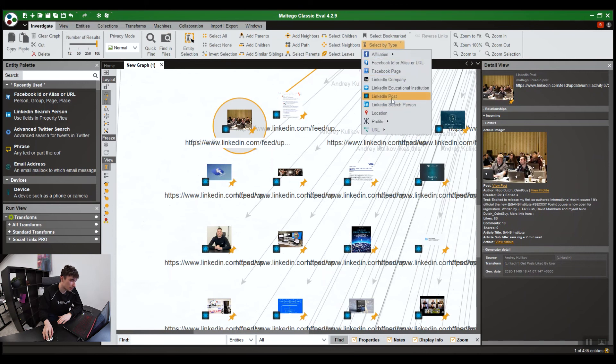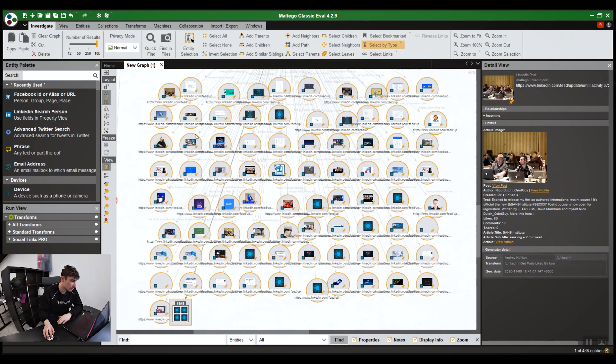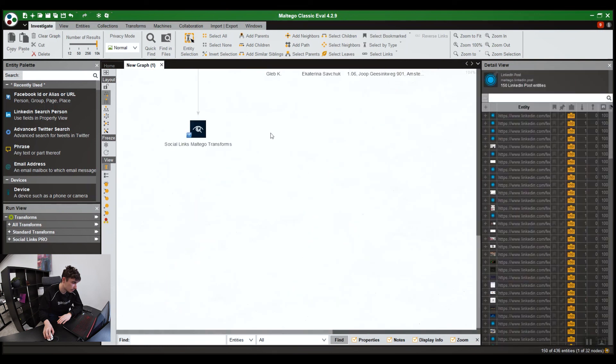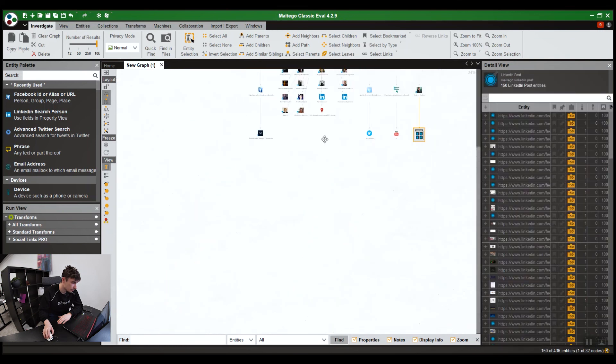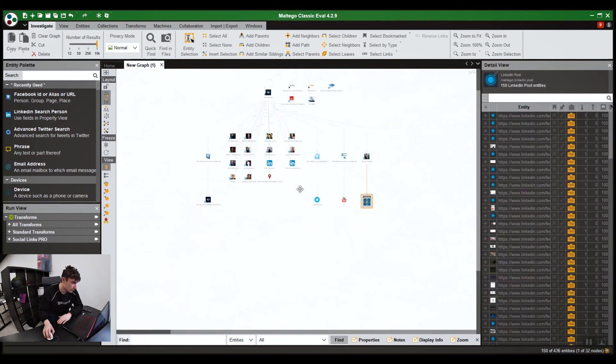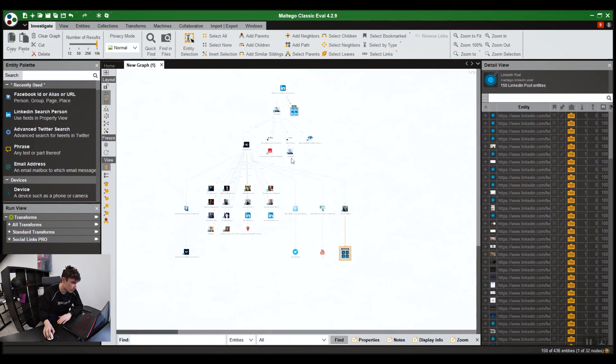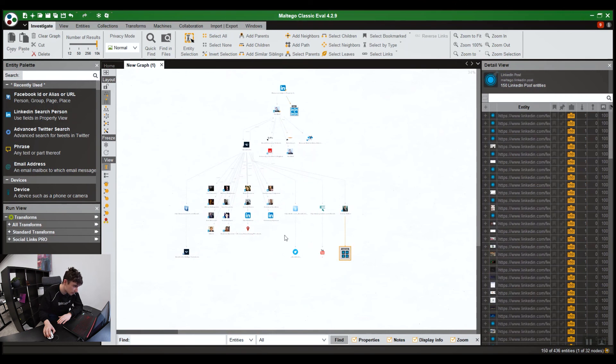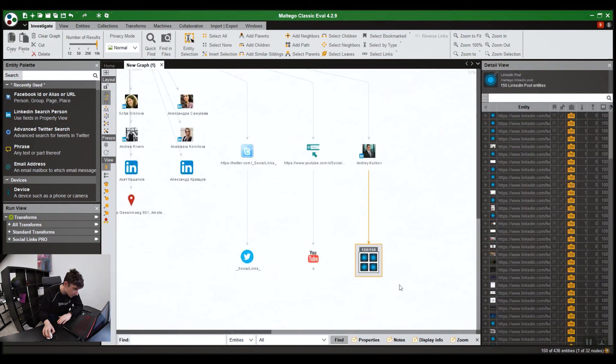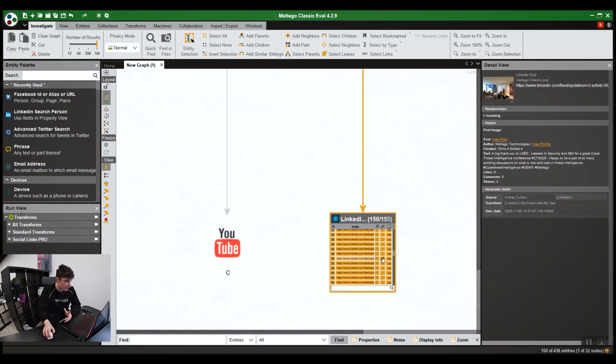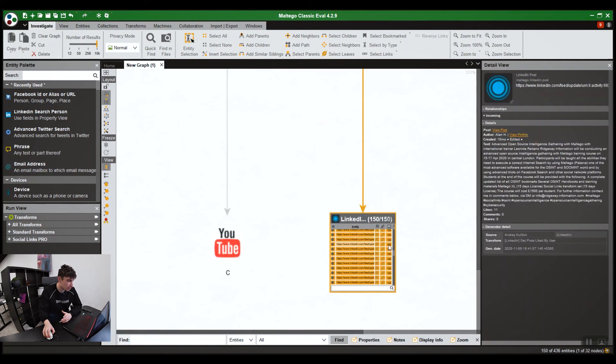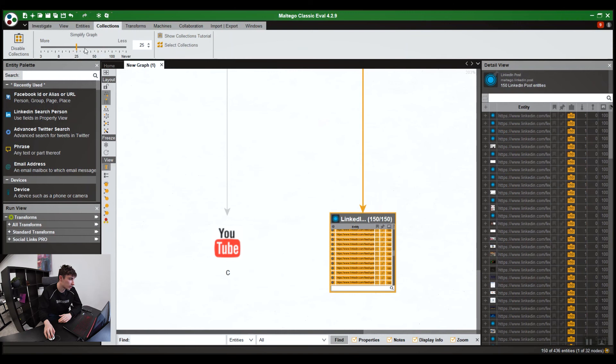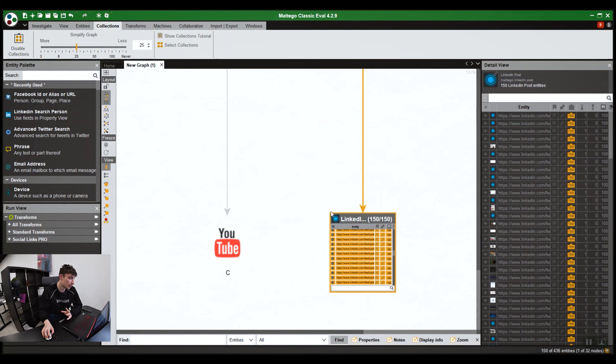So let's go select by type. LinkedIn post. Selected all of them. Let's unpin them. See? And there you can see, they've been put back into their boxes. Because we have collections set to 25. So if there's 24 of them, they'd be on their own. But since there's obviously 150, they'll be put into this box.